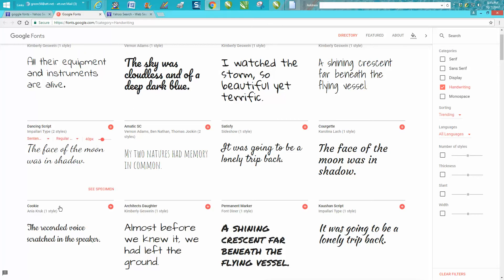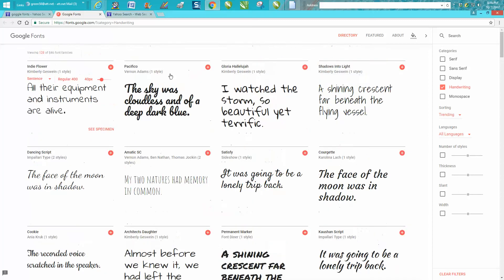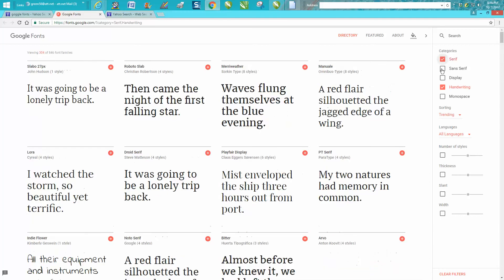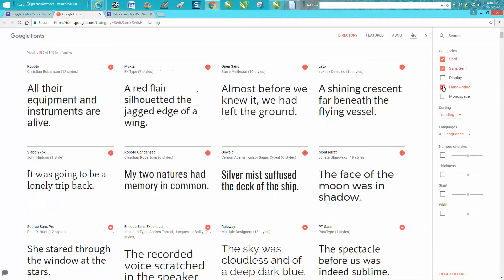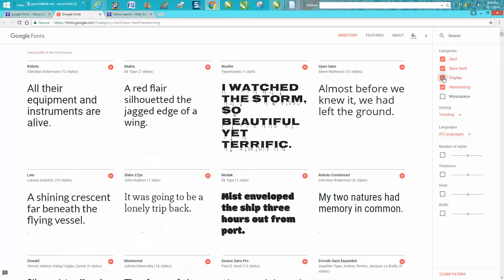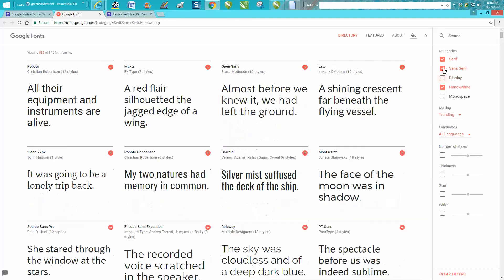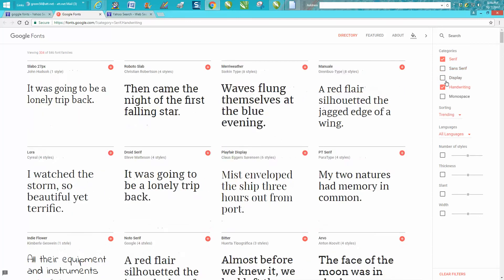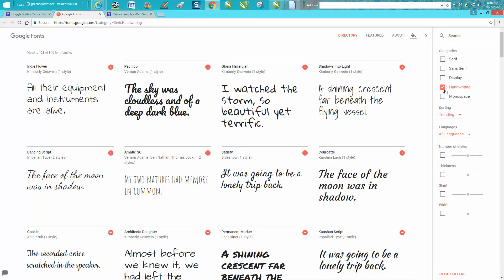It's kind of like DA fonts. There's not as many fonts, maybe there's 846. You can, just like in DA fonts, you can select which ones you want to look at, if you want to look at just handwriting.